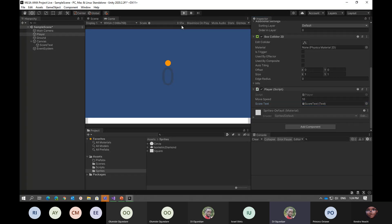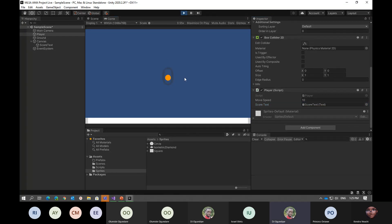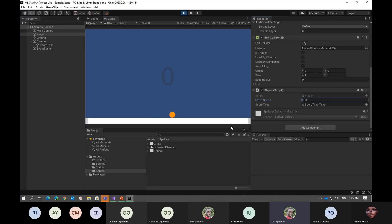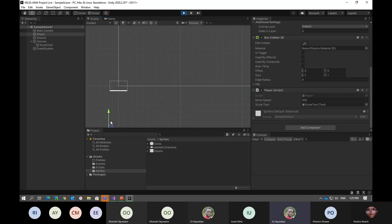With the player script enabled, you can press play and the player falls and then you can move left and right using A and D keys. As you can see it's moving slowly. I'm going to increase the player speed to 100 — it moves faster. Let's double it and take it to 200. We have the player moving now, but if we move too far it starts falling off the edge with no way to recover.